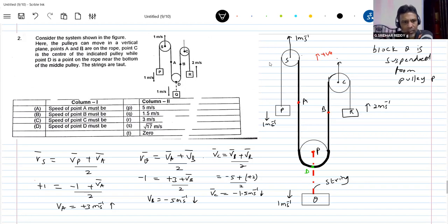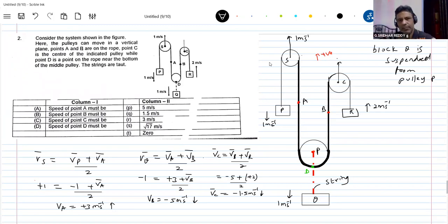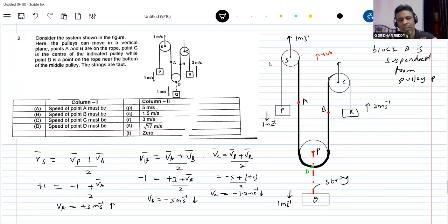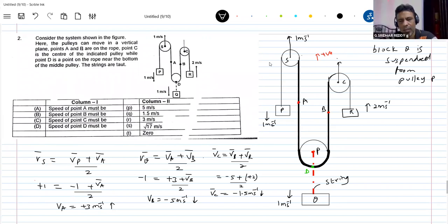Okay, I think we got all the things — velocity of A, B, and C. Now for point D. Let's see what actually — block Q is connected from the back of the pulley, right? Back of the pulley, yeah. And the point D lies on the pulley. So I'll give one diagram. P is a point on the rope. Please open your eyes.